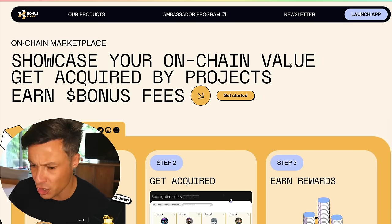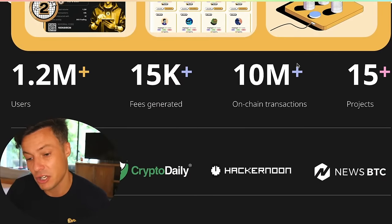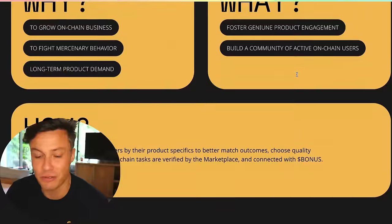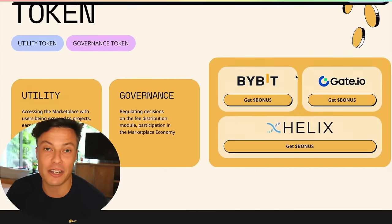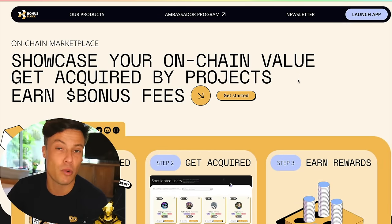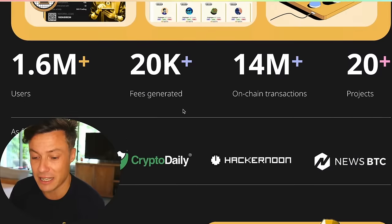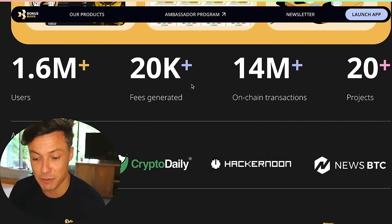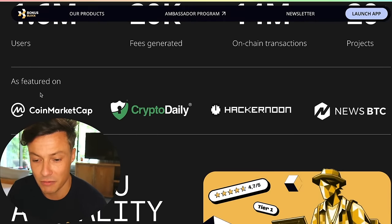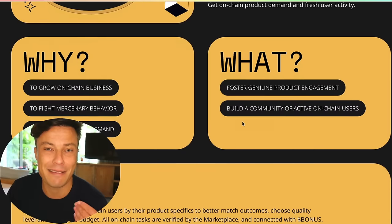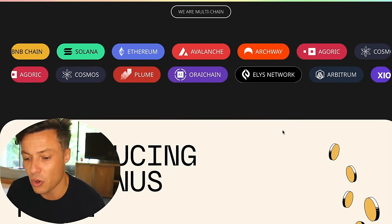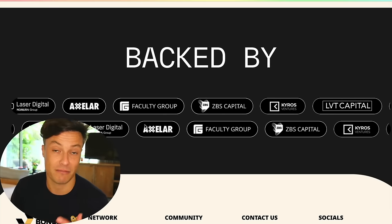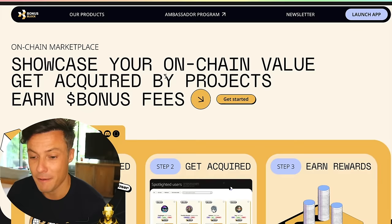Bonus Block lets you showcase your on-chain value, get acquired by projects, and earn bonus fees. It's basically saying you can use all the information from your research and feed it back into the ecosystem, getting rewarded for your crypto research in bonus fee tokens — that's very cool. 1.6 million users already, 20,000 fees generated. This project is catching my eye because it's got lots of people interested, it's featured in various places, and you can find out in depth what it is using the different tools. Some big names in crypto are backing it.